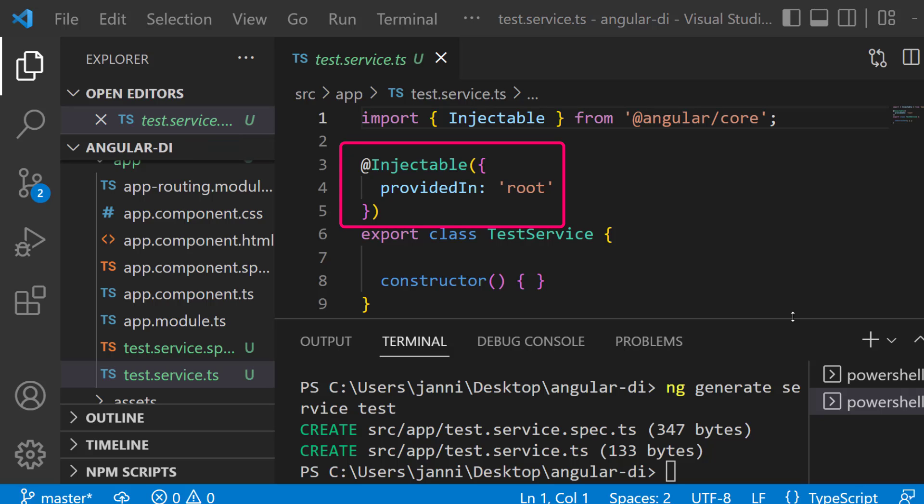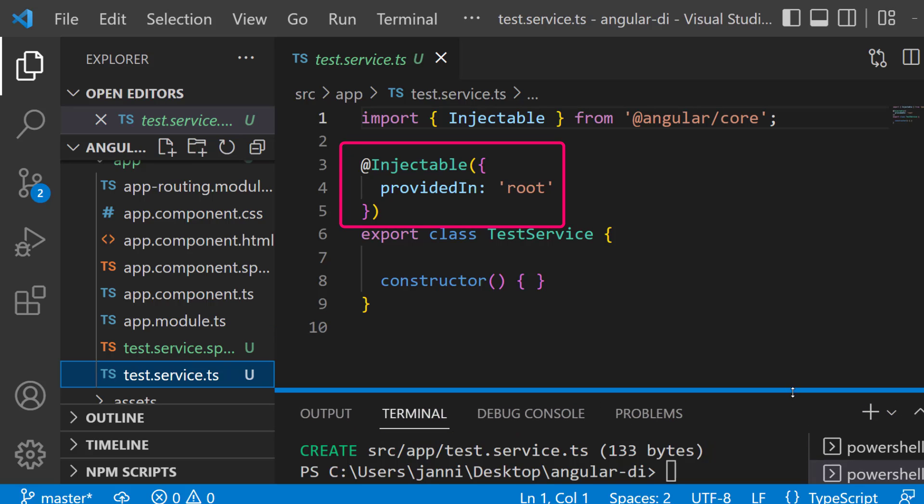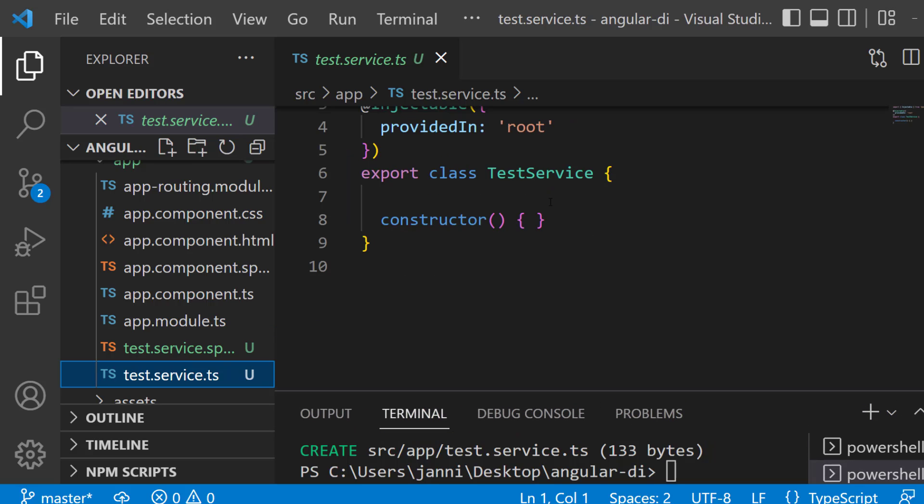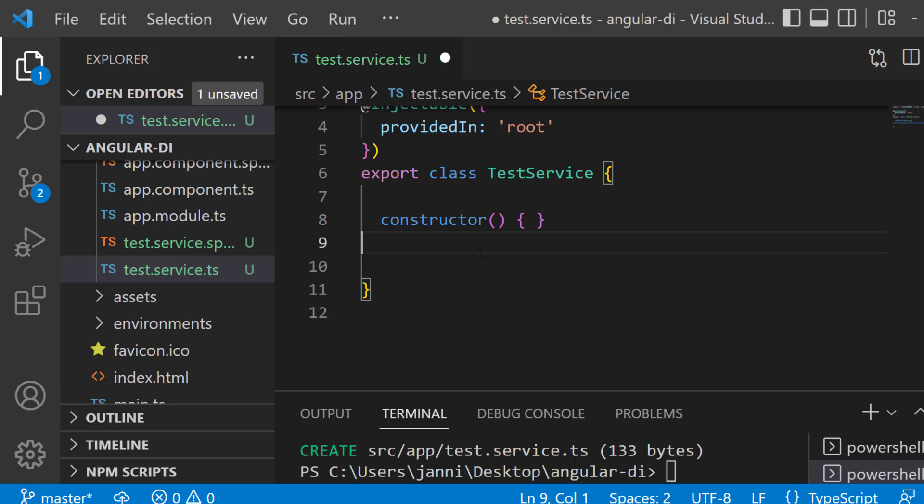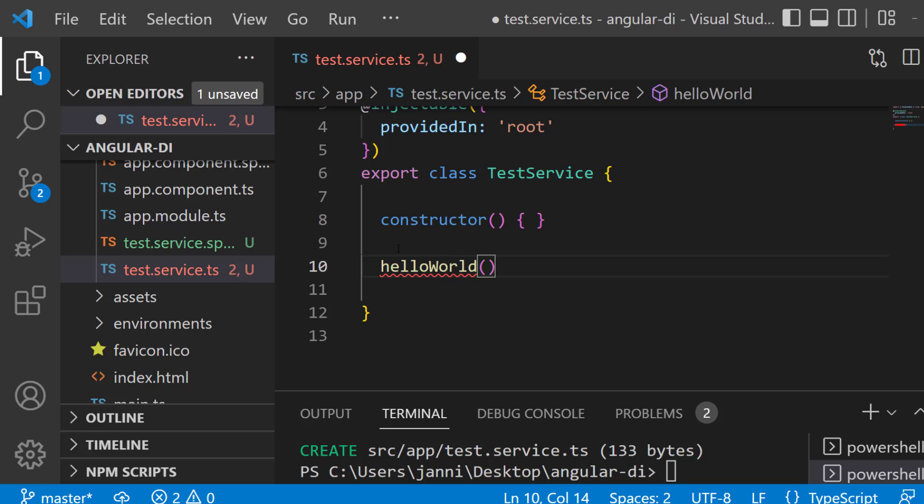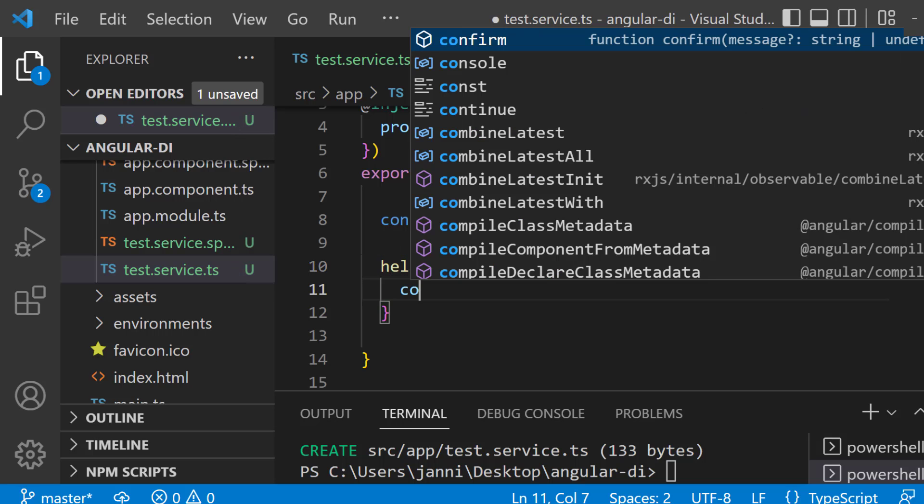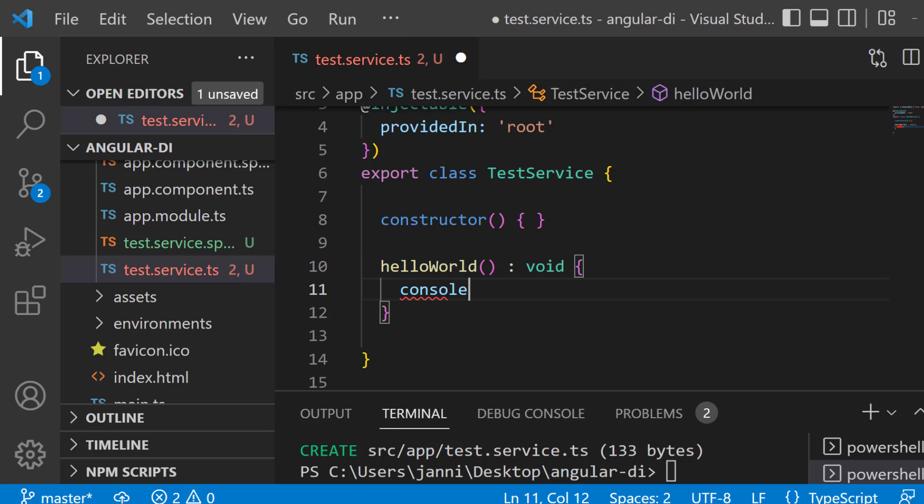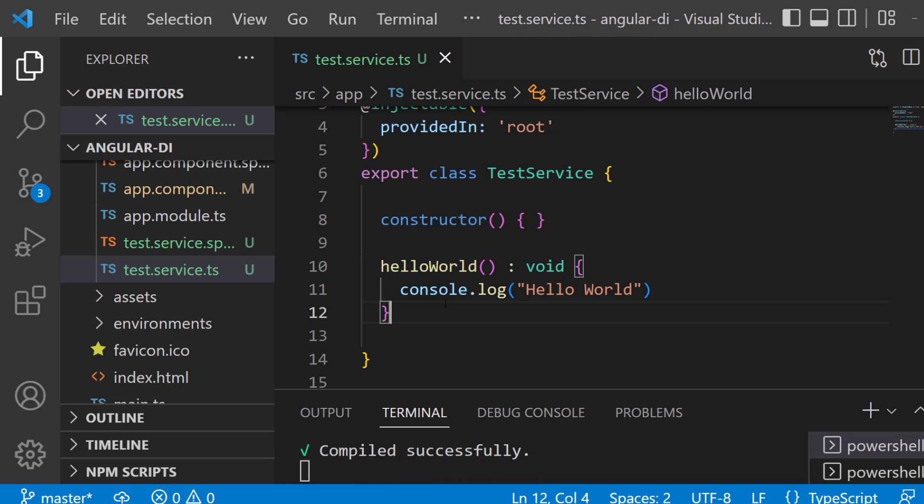Let's provide some simple functionality for that test service. So let's create a new method. Let's simply call it hello world. We have no parameter here. Return type is void and we simply console.log hello world.